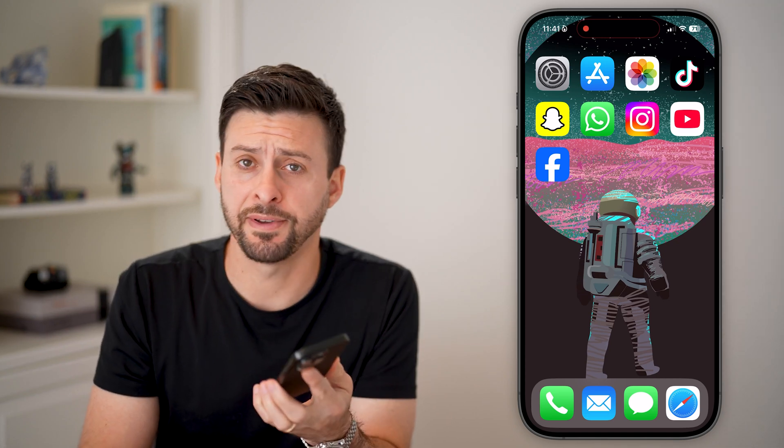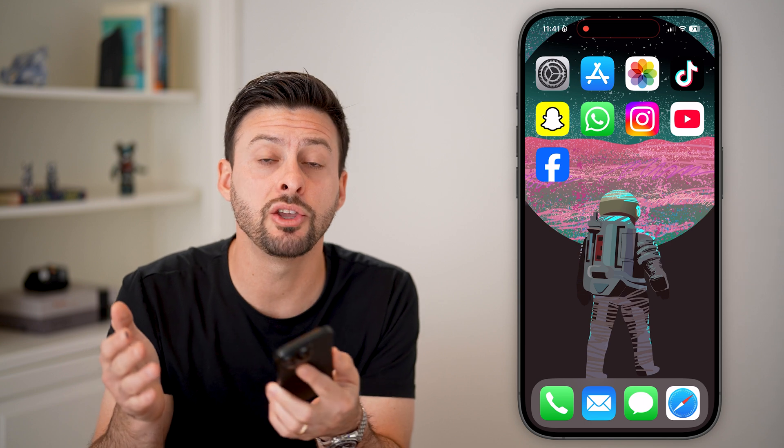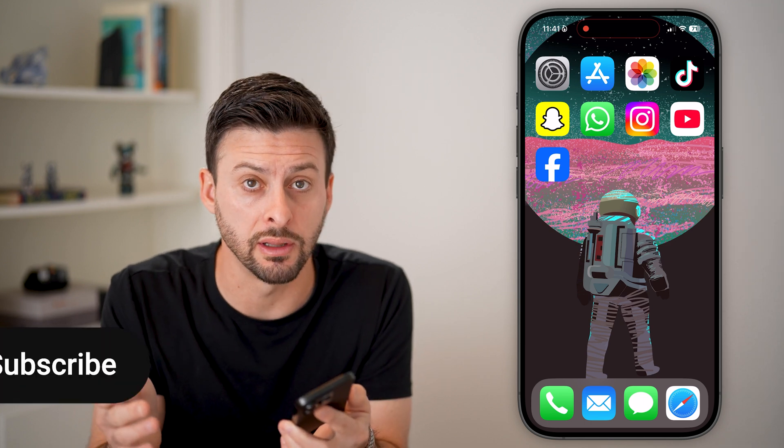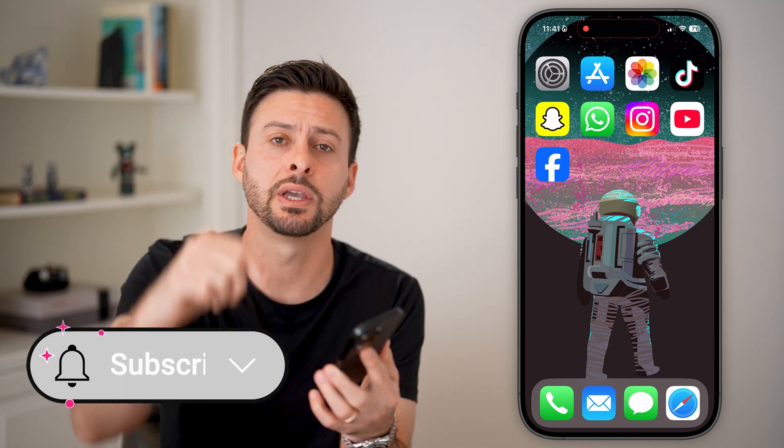Here's how to delete a Facebook post. If you posted something, but then chose after that that you actually want to delete it, I'll show you how to do it.